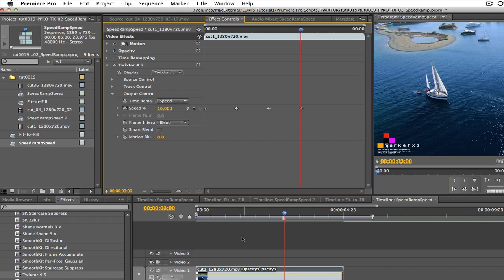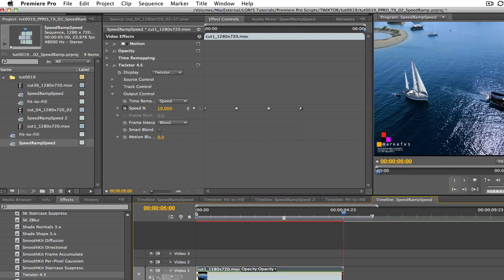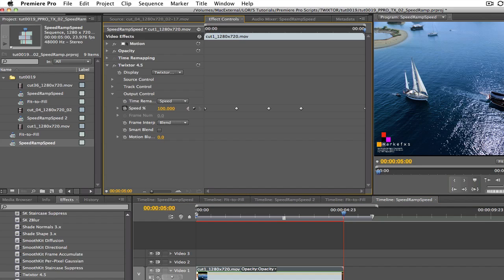We can now park our playhead at the end of the sequence at five seconds. In the dialog box, we can type 100. Our sequence will now play back from three seconds to five seconds, starting at 10% and animating back to our original speed of 100% and the duration will stay the same.